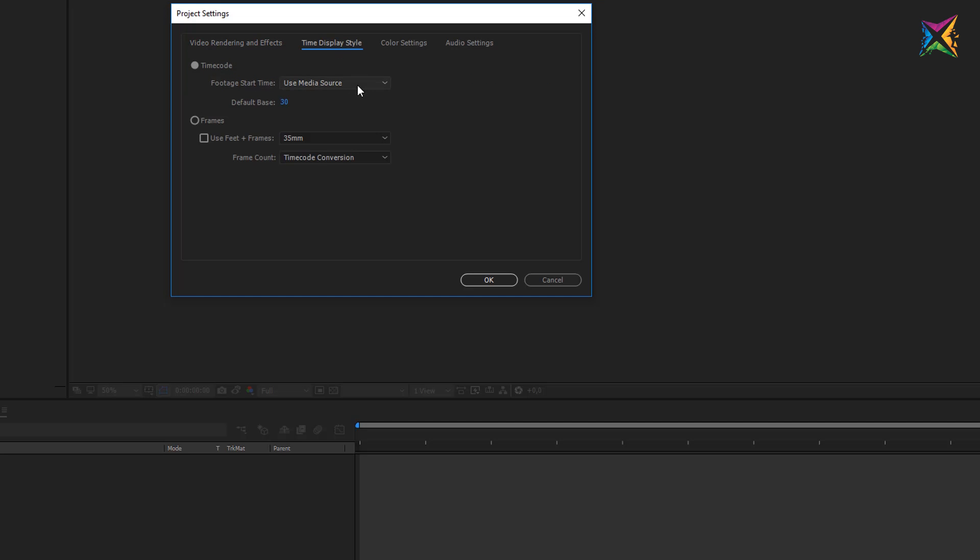The next option here is the time and display style. Here you can set the style of your timecode. It's not really that important because you can change this pretty easily anytime in the project.